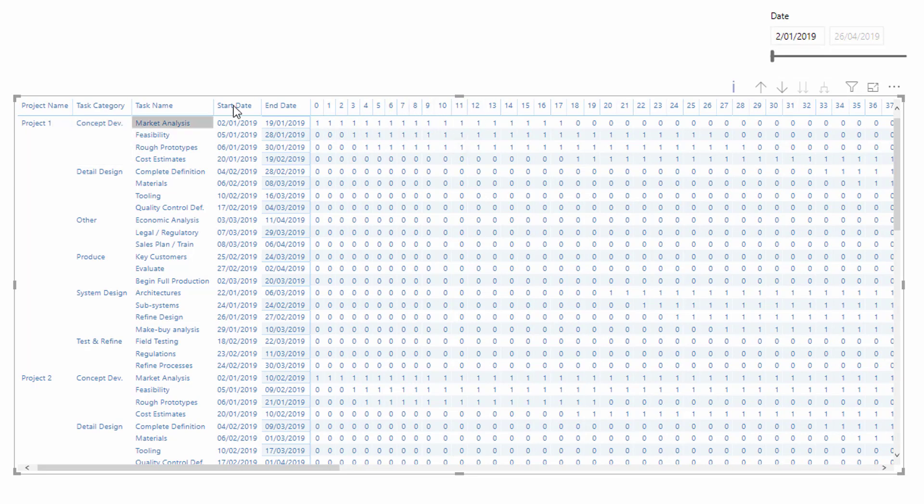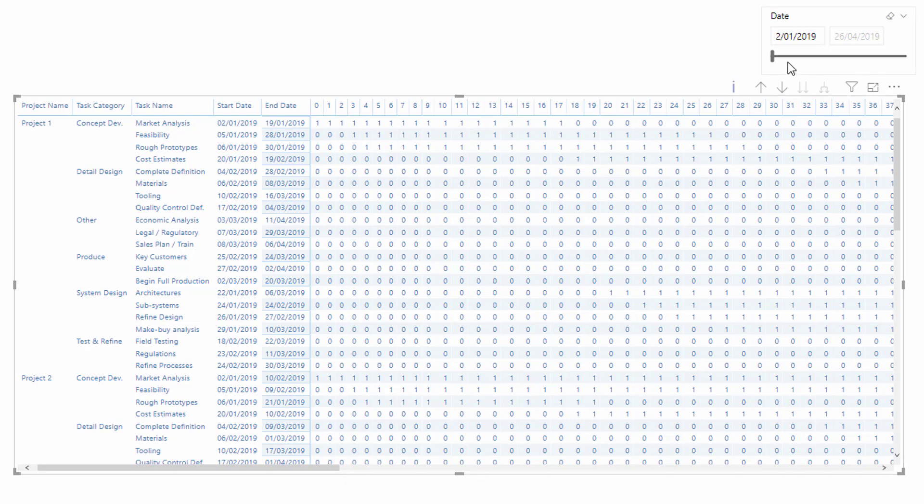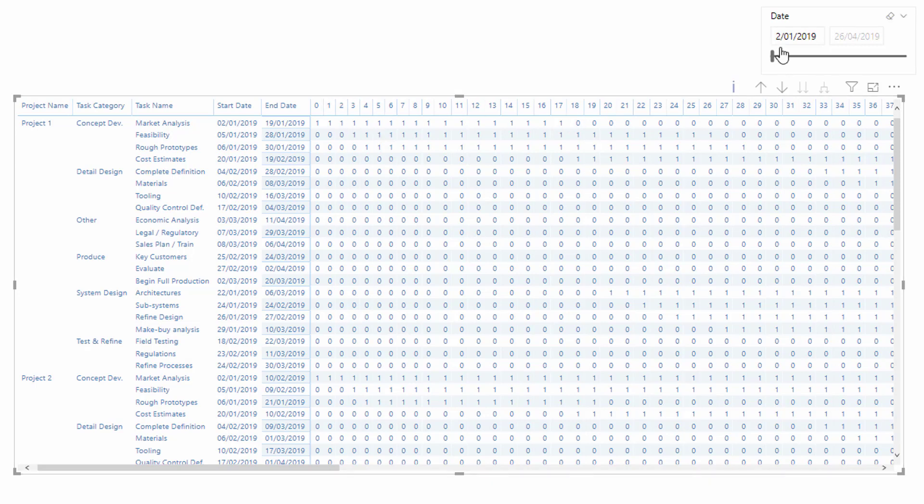You'll see here that this particular project starts on the second and finishes on the 19th, which is why we have zero to 17 days. The 17th day is actually the 19th of January because we're starting on the second. That's what this matrix is doing now, and it's dynamic.